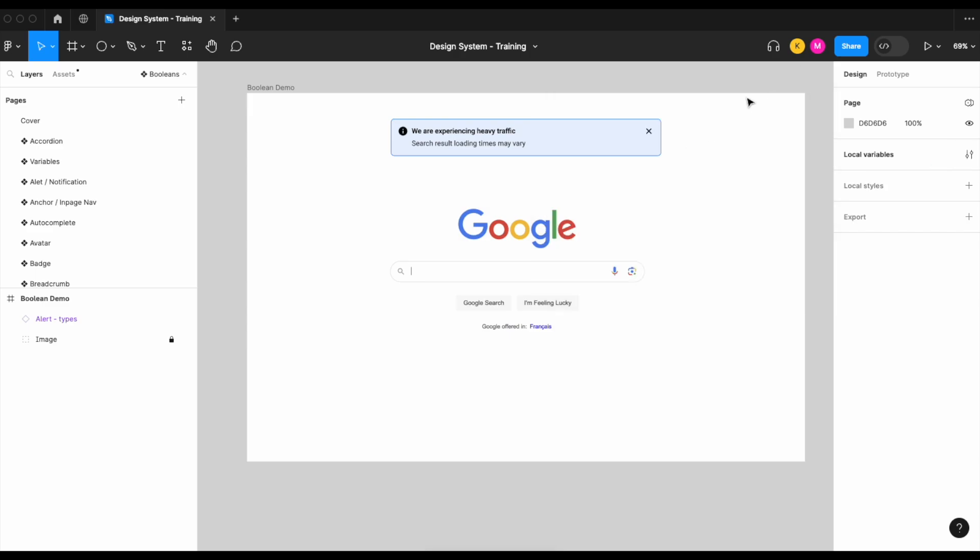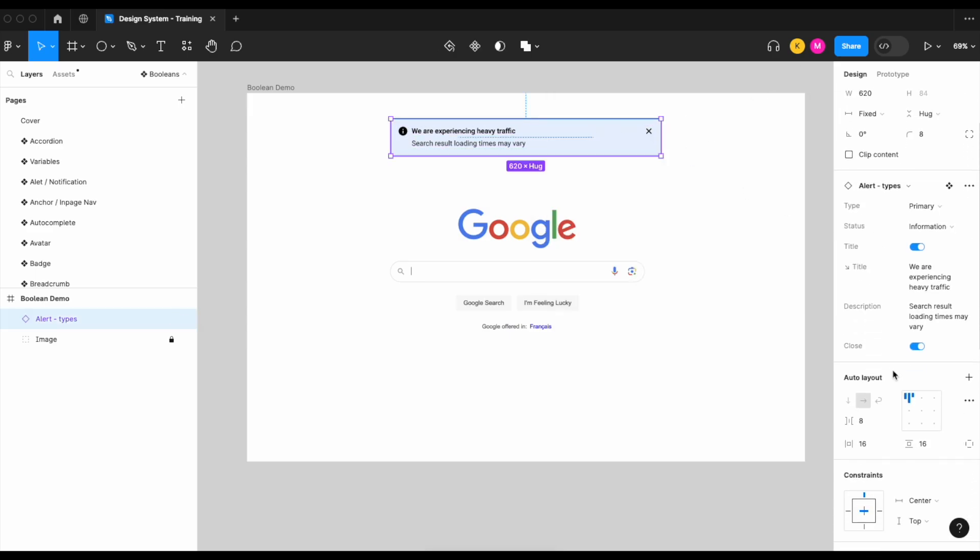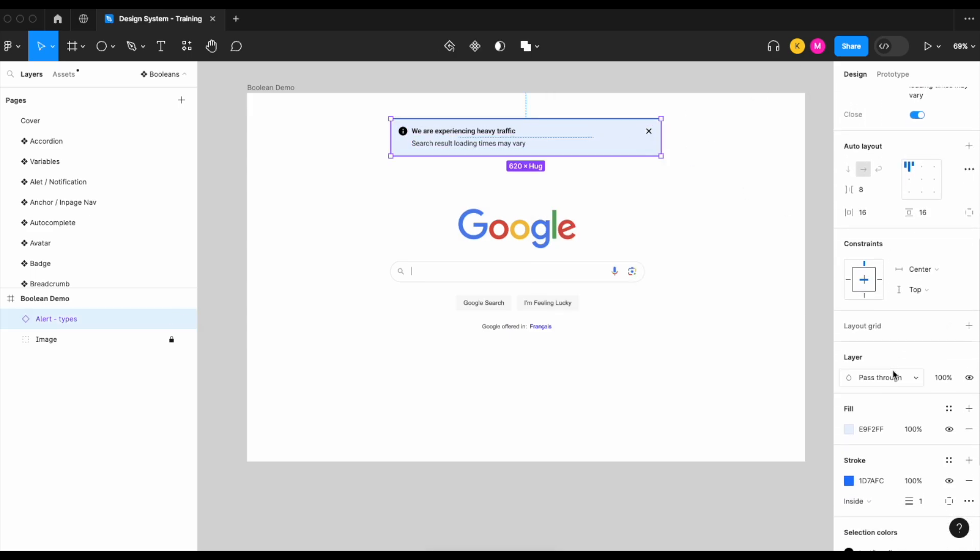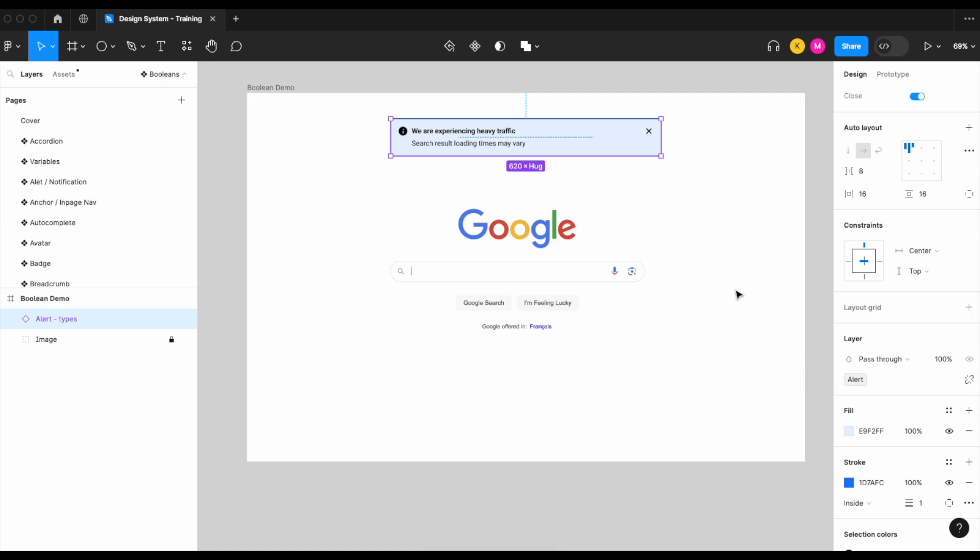So what we're going to do is select our component under layer, look for the eye icon, two-finger tap, and then select the alert. So essentially what that did is let Figma know that our alert component is tied to our boolean alert variable. But there's still no interactivity associated with our component.